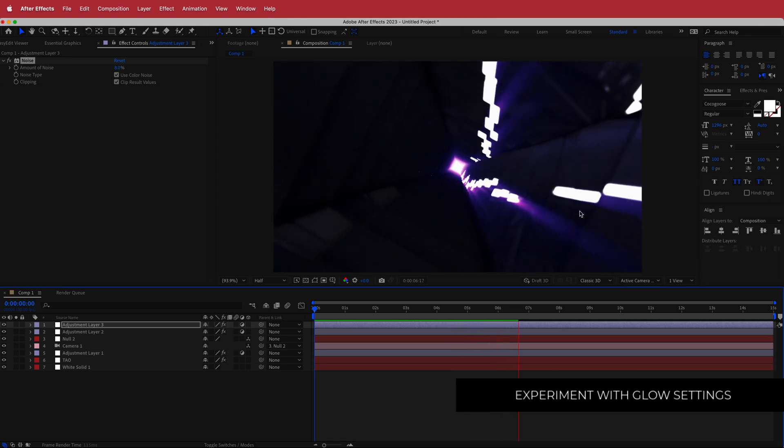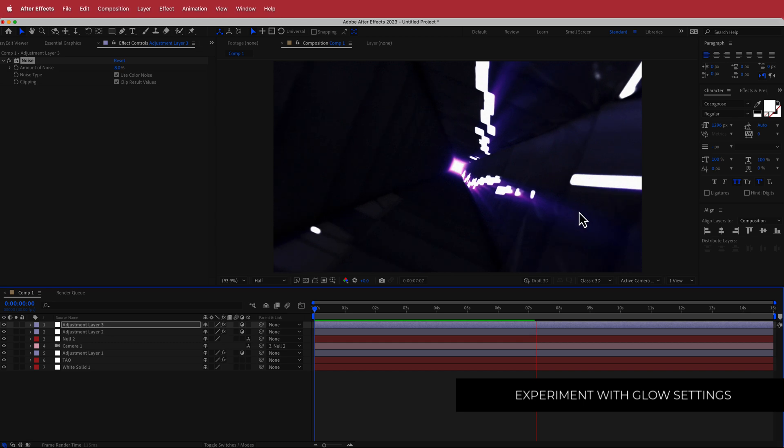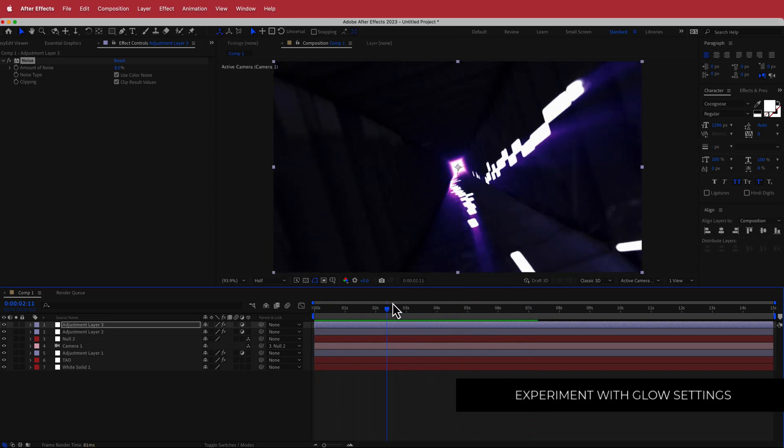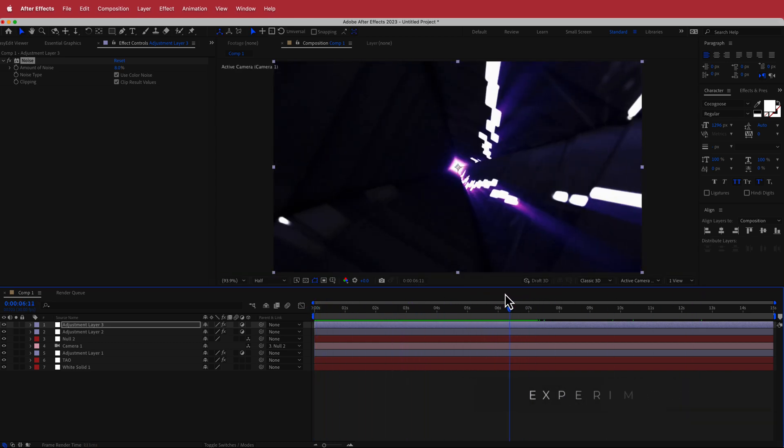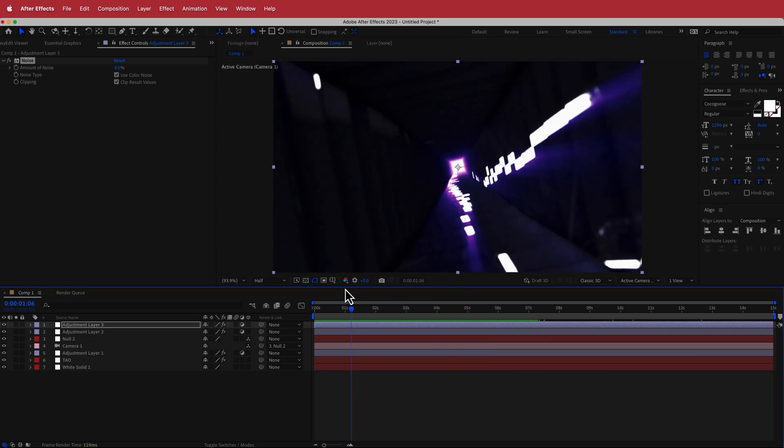That's it for this tutorial. I hope you learned how to create these cool looking tunnels using Trapcode. Thanks for watching and I'll see you guys in the next video.